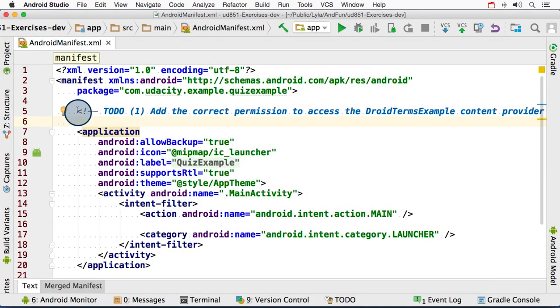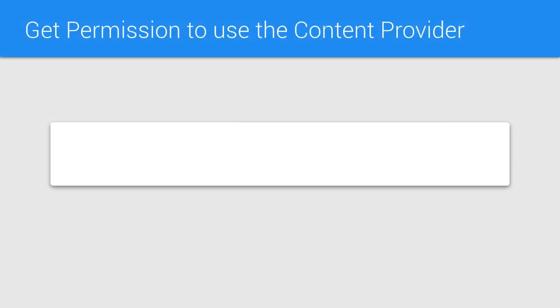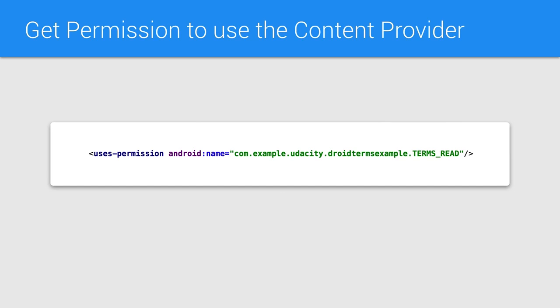Right here, add the following permission. This format is very similar to asking for permission for using internet access or accessing the phone's camera.